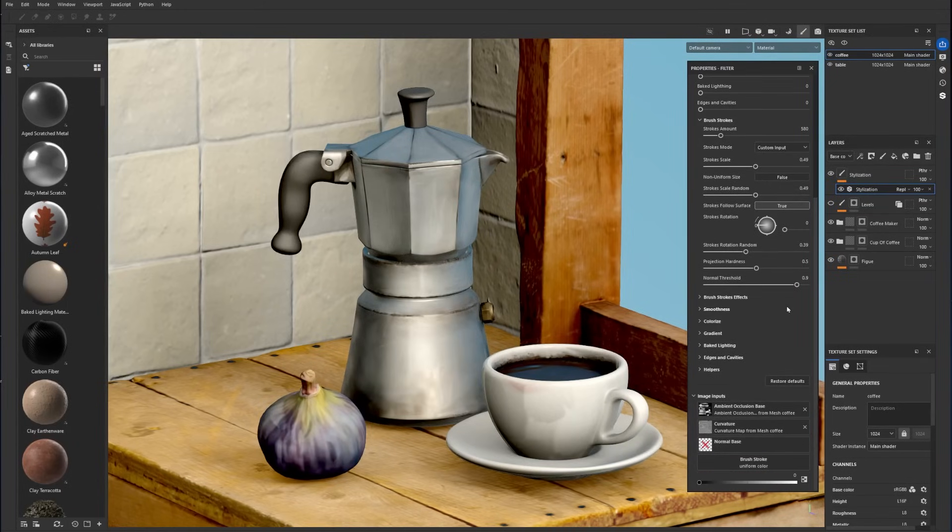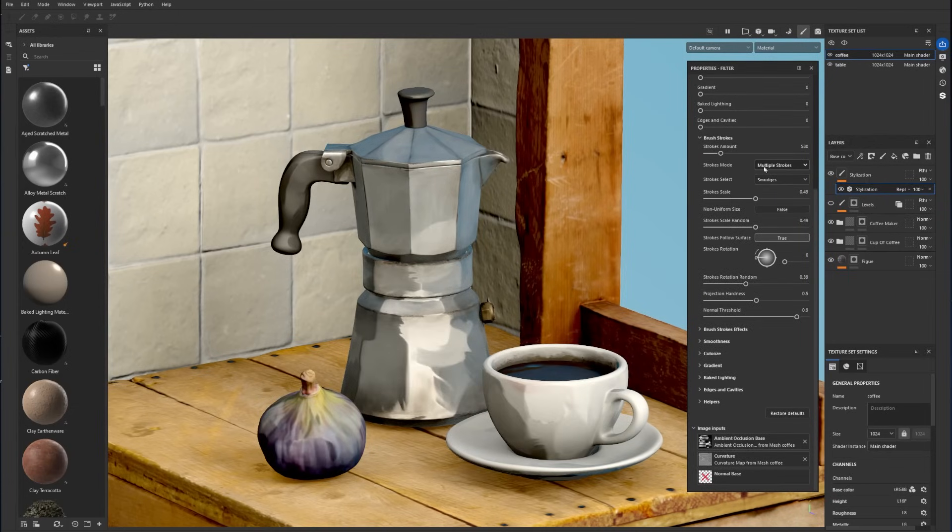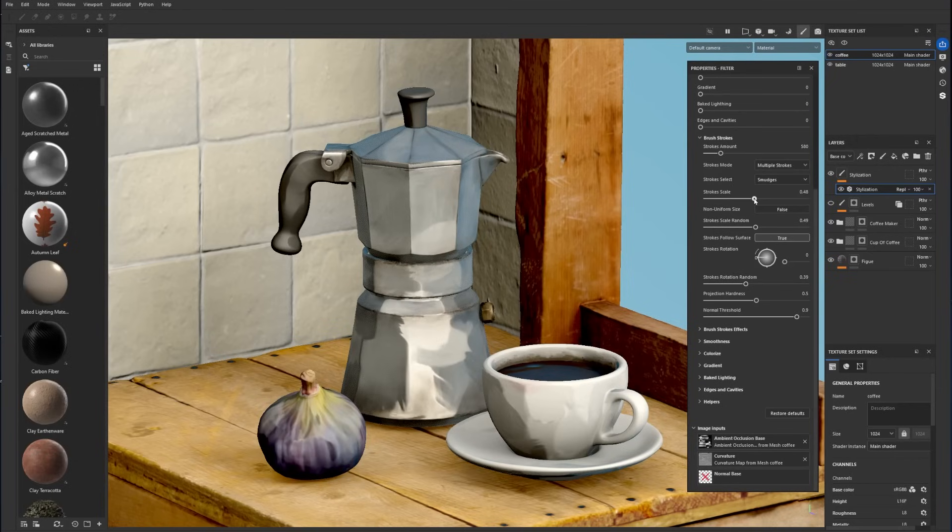The custom input mode lets you load your own shape to be splattered. You can find the image inputs at the bottom of the properties panel. You can further tweak it with the scale, rotation, and so on.